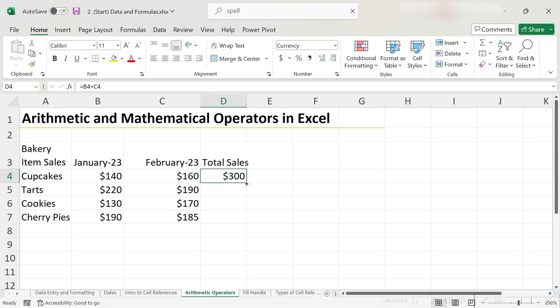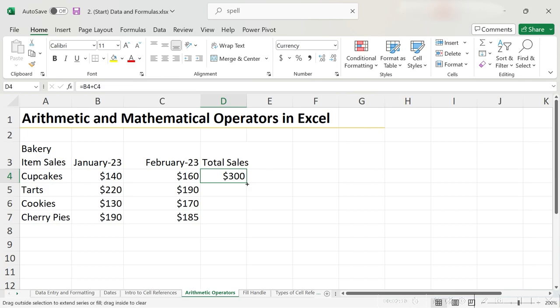This feature is called Excel's fill handle, and it autofills your data for a given pre-specified pattern. In our case, the pre-specified pattern is the addition formula that we just built. So let's click the small green box and drag it to the bottom of the table.